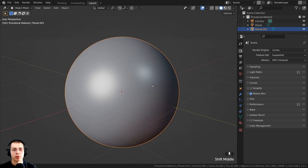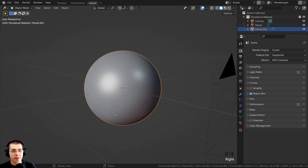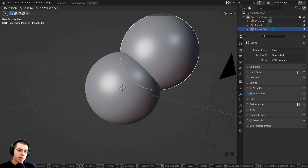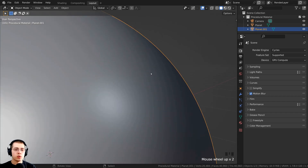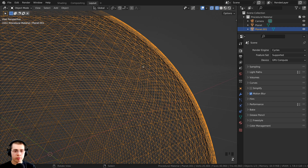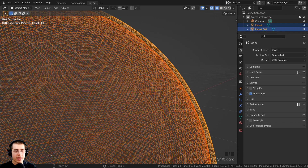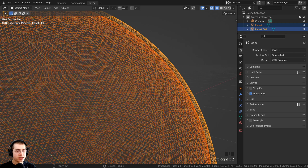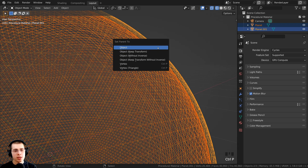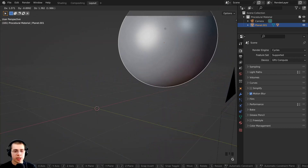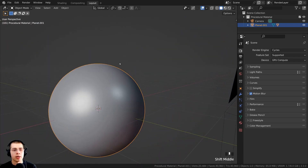If you want to move the planet, you could select the planet or the atmosphere since it is bigger and above the planet. Press G to grab and move it, but the planet isn't moving with the atmosphere. So select the planet first, then hold Shift and select the atmosphere. I want to parent the planet to the atmosphere, so with the atmosphere selected last, press Ctrl+P and click Object Keep Transform. Now if I select the atmosphere and press G, the planet moves with it.